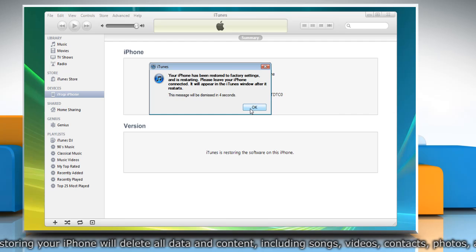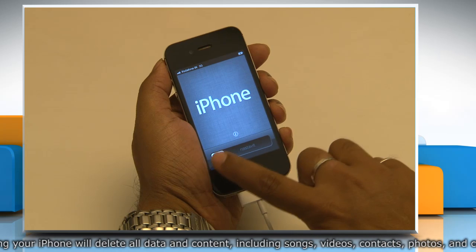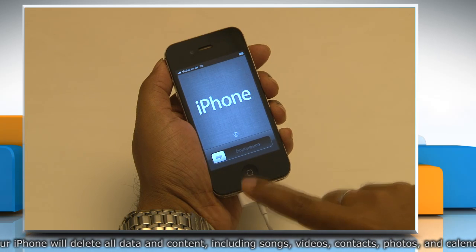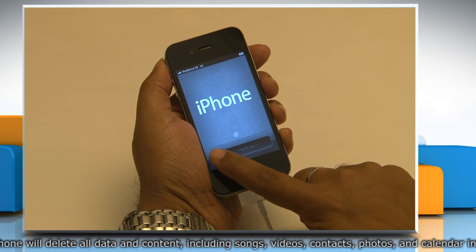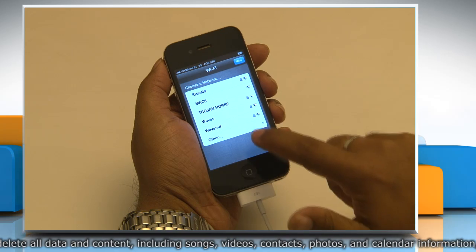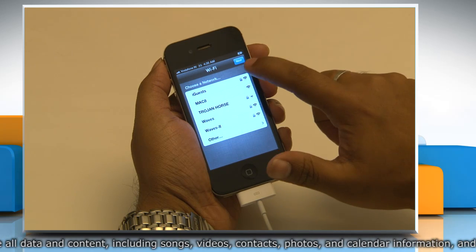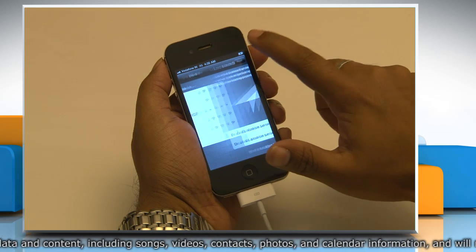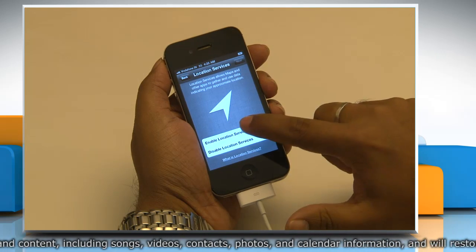Once the iPhone is restored, it will restart and display a Slide to Setup message. Do so and then follow the steps in the iOS Setup Assistant.